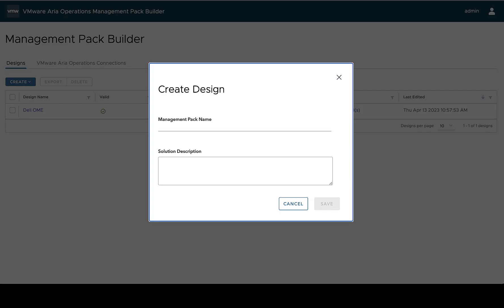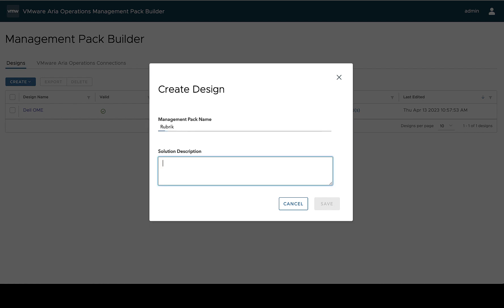Today we're going to create a new design and when we do this we need to specify the design name and the solution description.